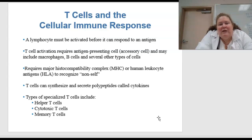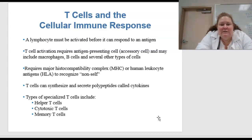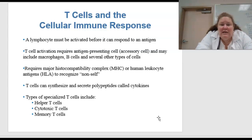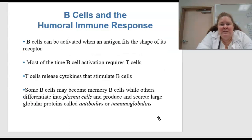This requires major histocompatibility complex, abbreviated MHC, or human leukocyte antigens, which are HLA, to recognize the non-self cells. The T cells can then synthesize and secrete polypeptides or special proteins called cytokines. The types of T cells include helper T cells, cytotoxic T cells, and memory T cells.